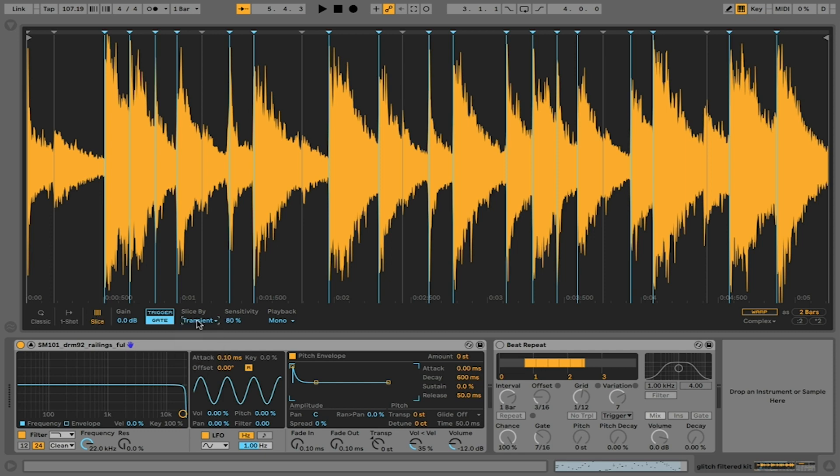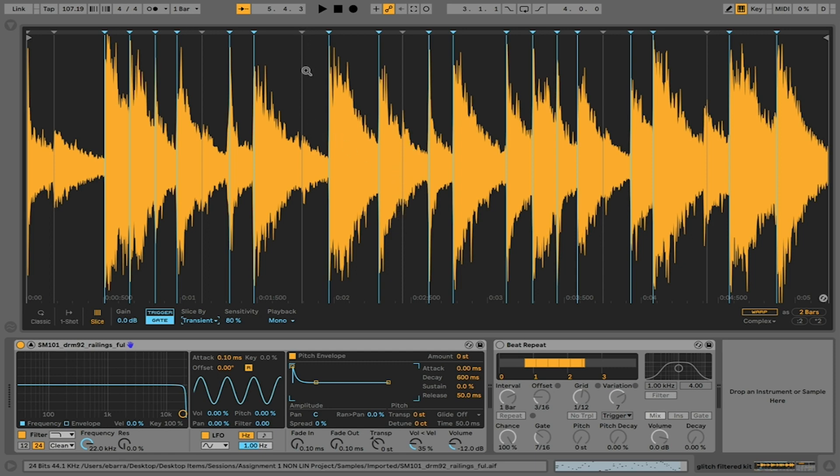Transient is just the place where a sound is definitively beginning. Depending on the file, that may or may not actually be the case. You can see that some of these aren't fully sliced. I've got some transients that are blue, which is indicating this is where the slice currently is.